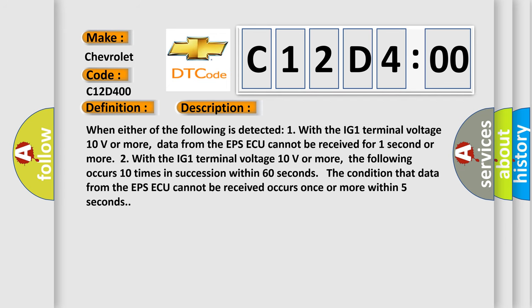When either of the following is detected: One, with the IG1 terminal voltage 10 volts or more, data from the EPSAQ cannot be received for one second or more. Two, with the IG1 terminal voltage 10 volts or more, the following occurs 10 times in succession within 60 seconds.